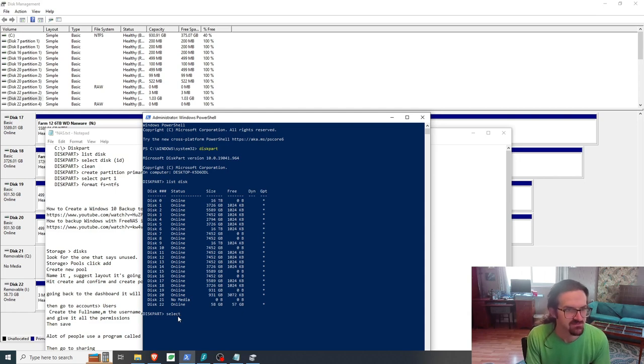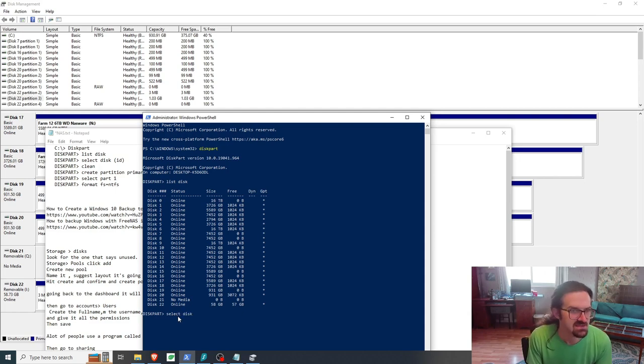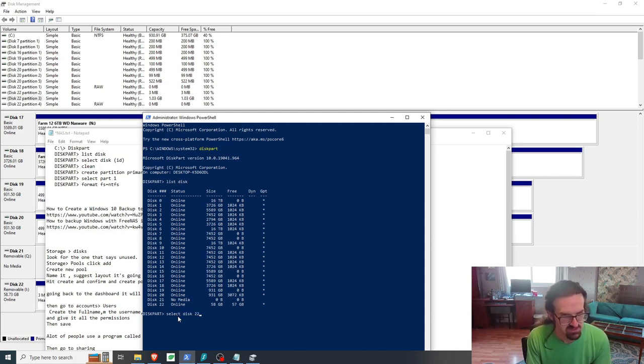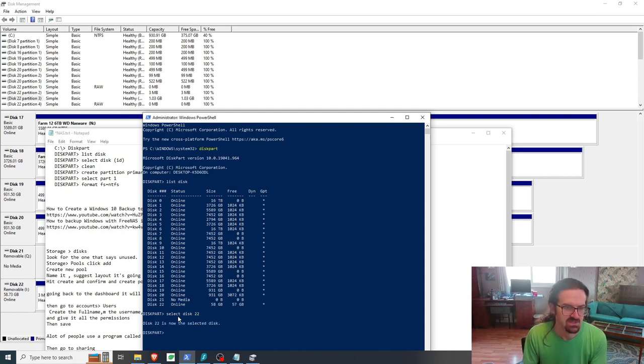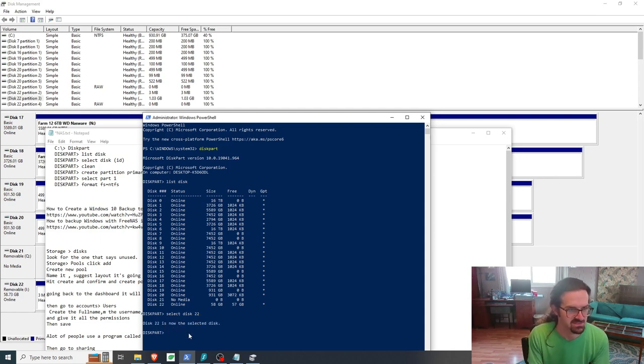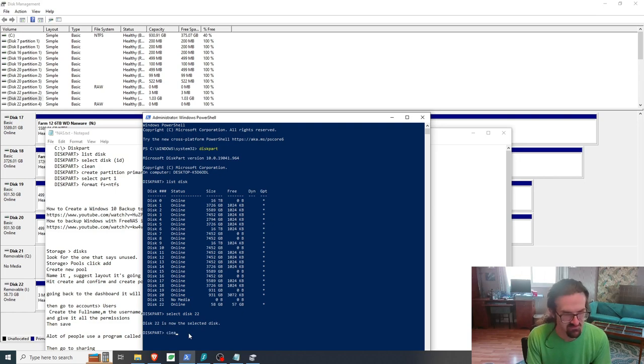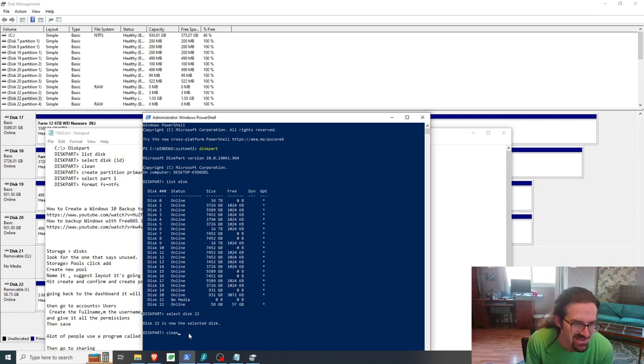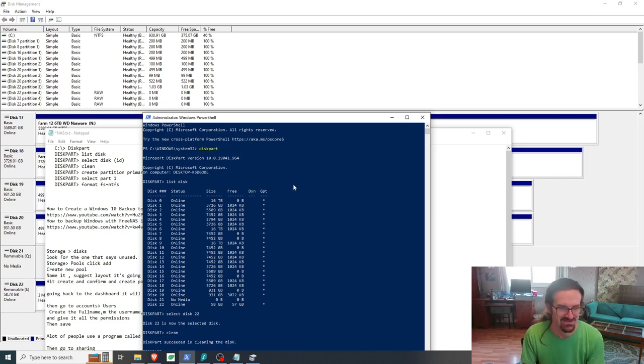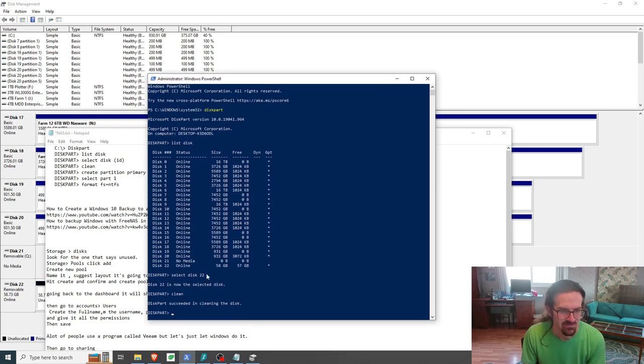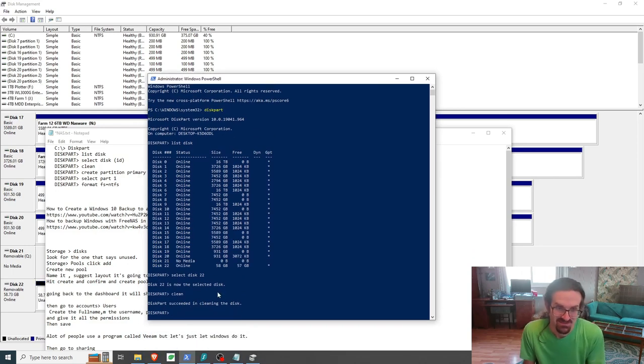So the next thing we're going to do: we're going to select disk space 22. Disk 22 is now the selected disk. And so this is the most beautiful thing. If you type in clean and hit enter, it succeeded in cleaning the disk. That's it.